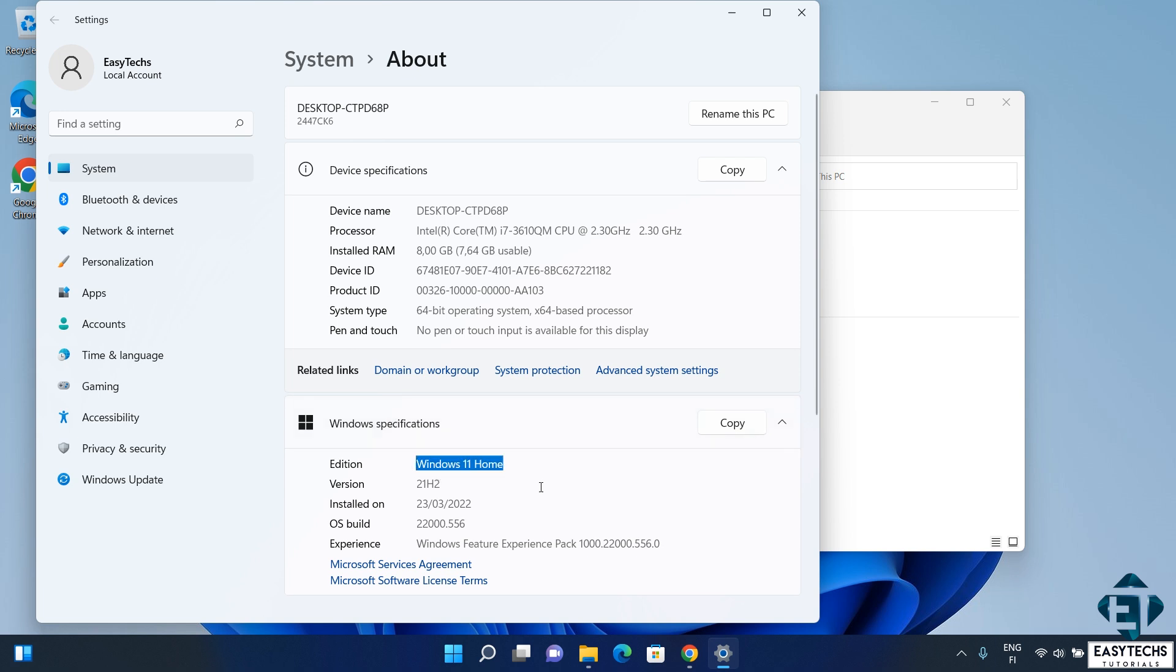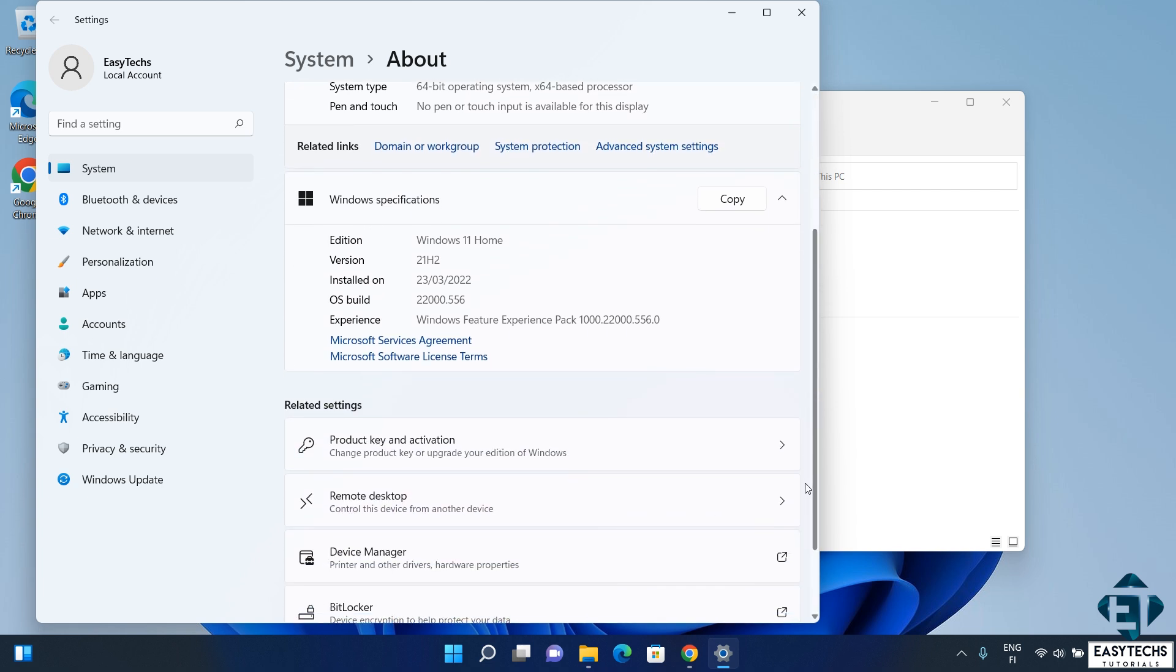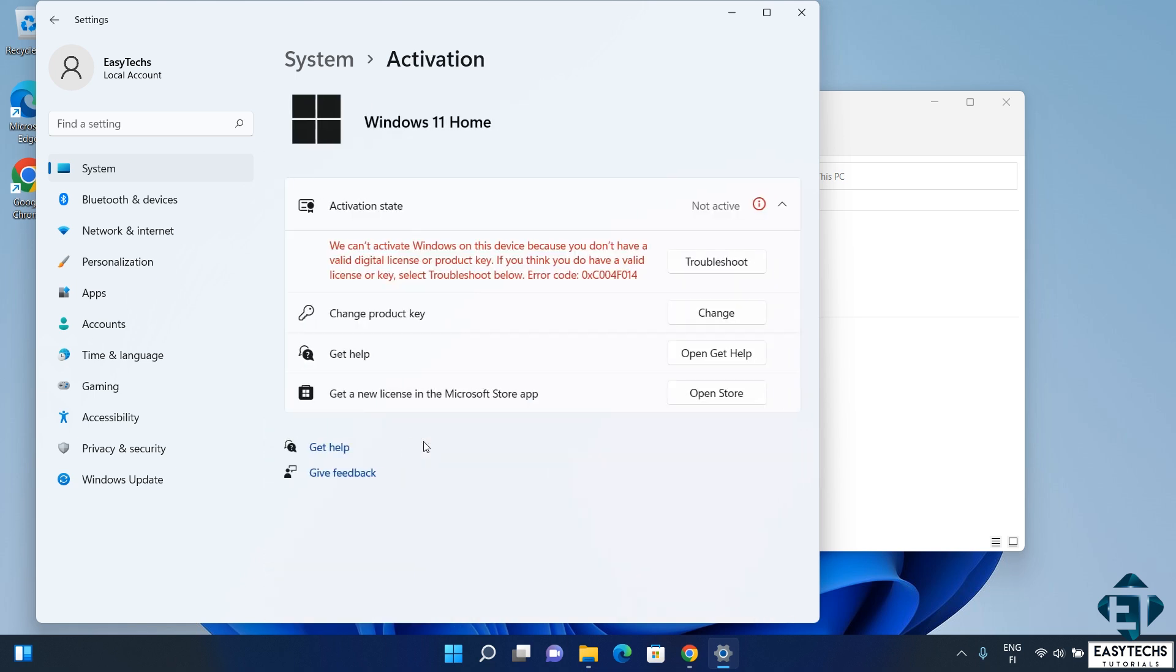To see the activation status, I will scroll down a bit and click on product key and activation. And here it shows my Windows 11 Home is not yet activated.